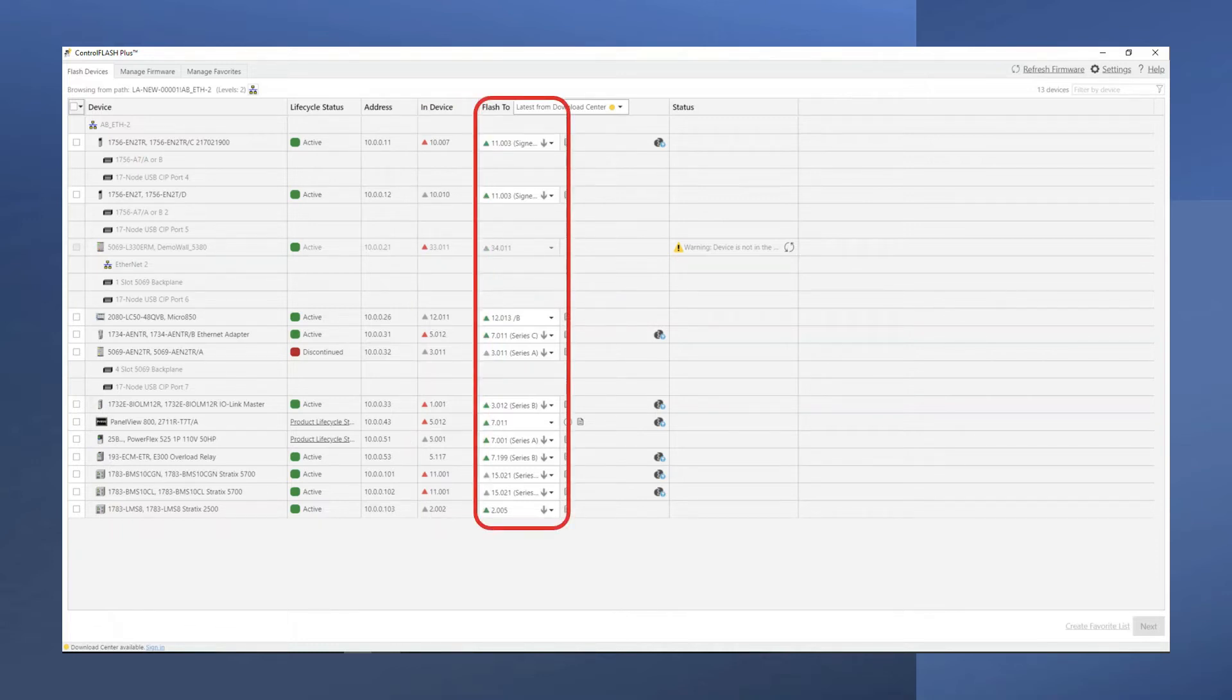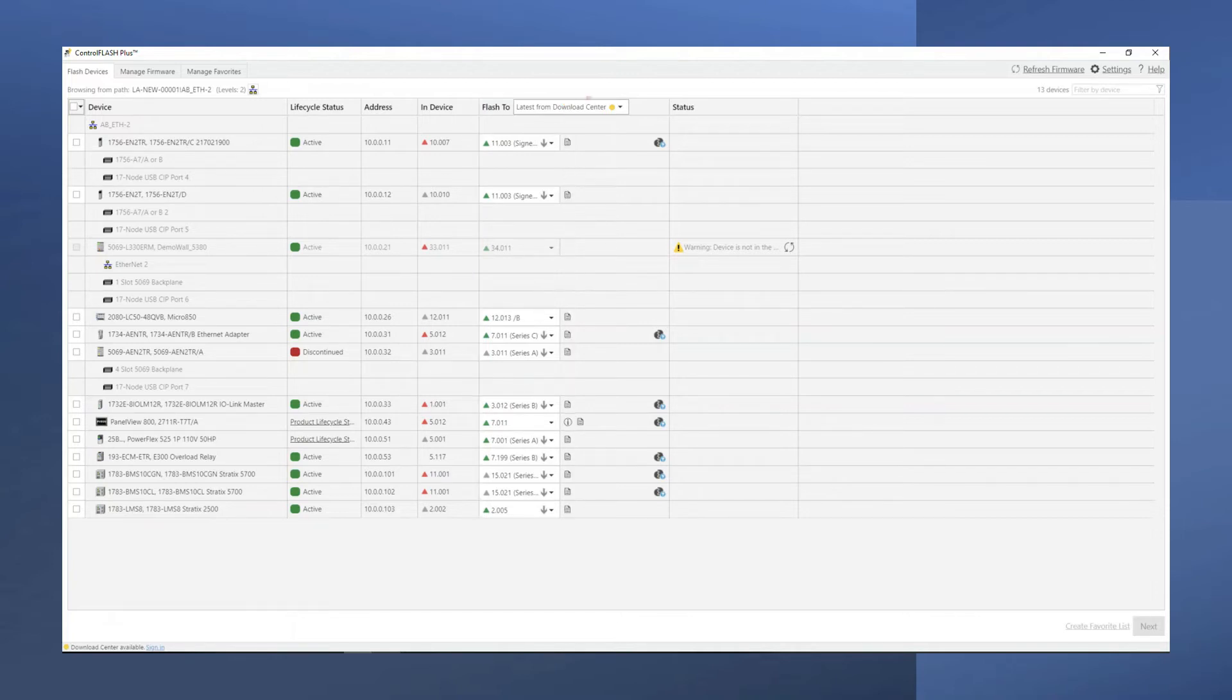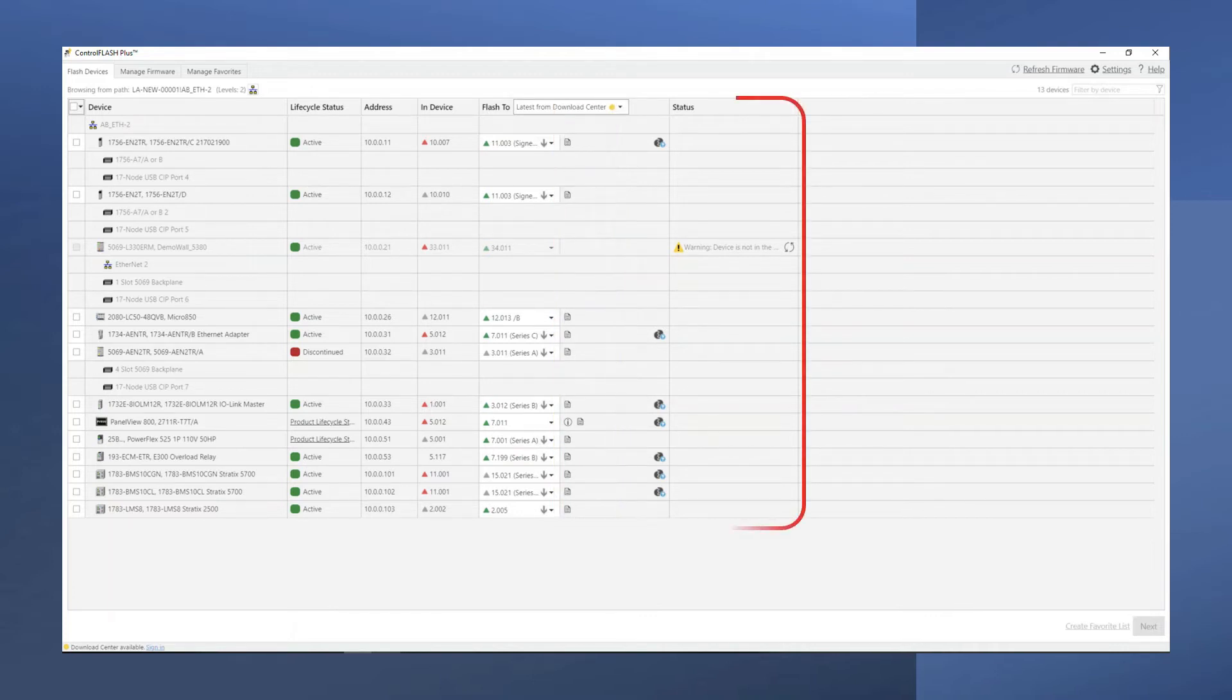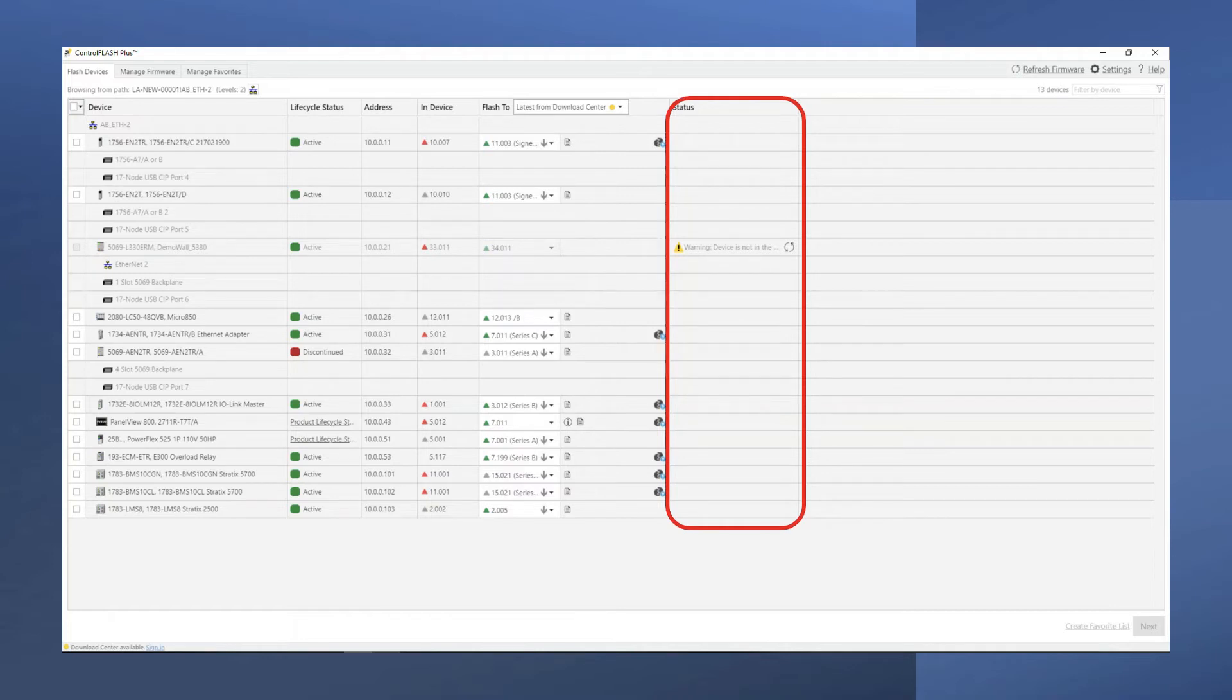The Flash 2 column provides the latest firmware version available for each device. You can review the published firmware release notes in this column. And the Status column provides any warnings, such as the warning seen here that indicates the device is currently not in a state that can accept a firmware update.